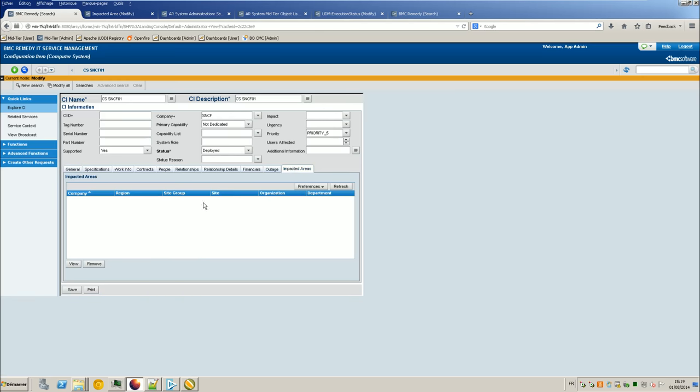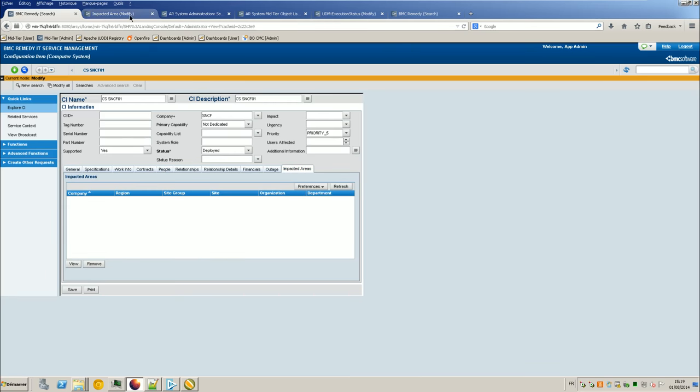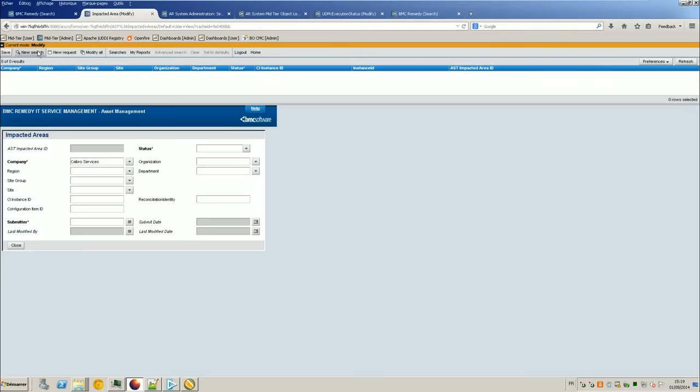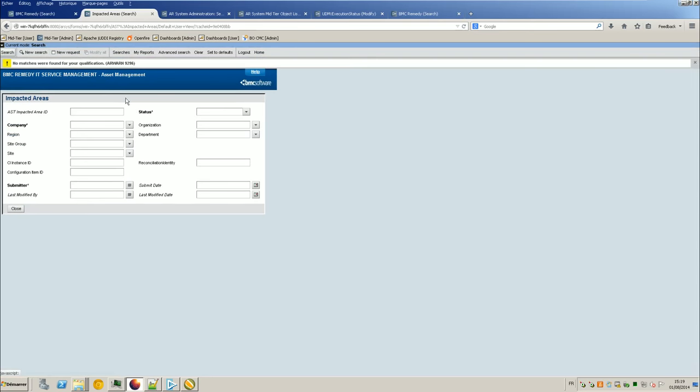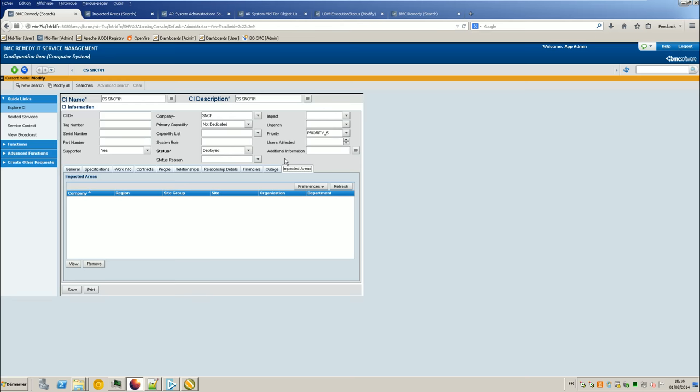So this table here gets data from the form AST impacted areas. So so far here, I got nothing inside of it. And so of course, I don't have anything in the form. So the idea is to fill an Excel file, to read it using Atrium Integrator and to put data to impacted areas.